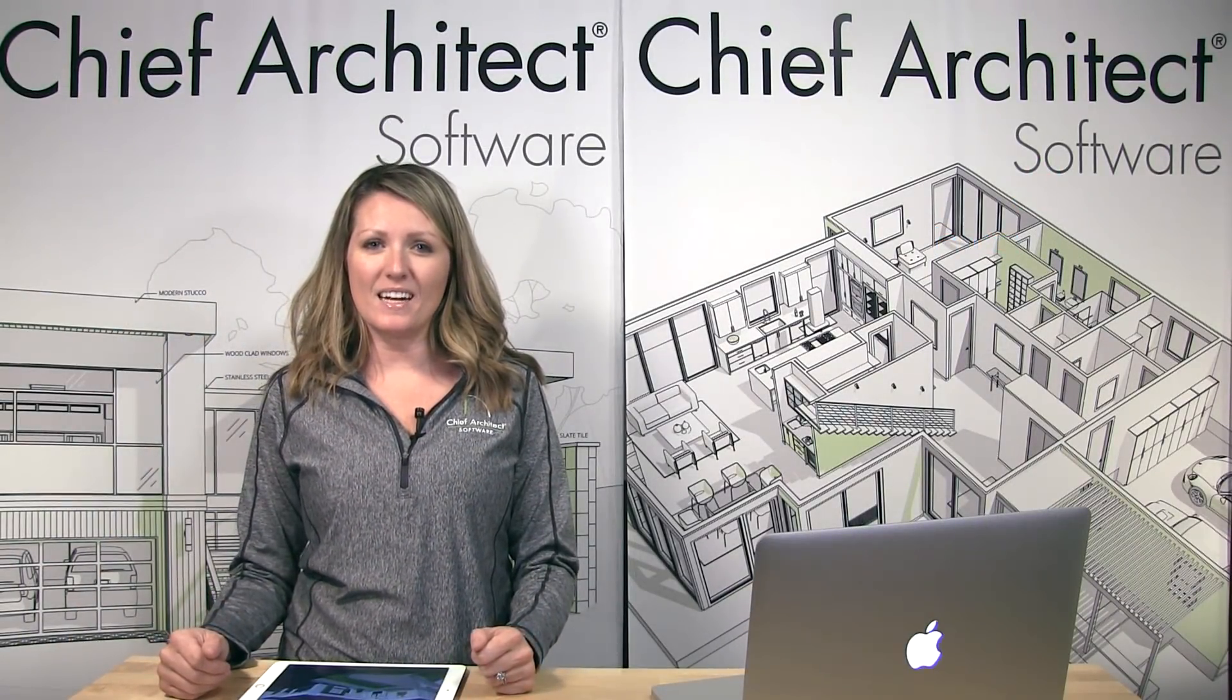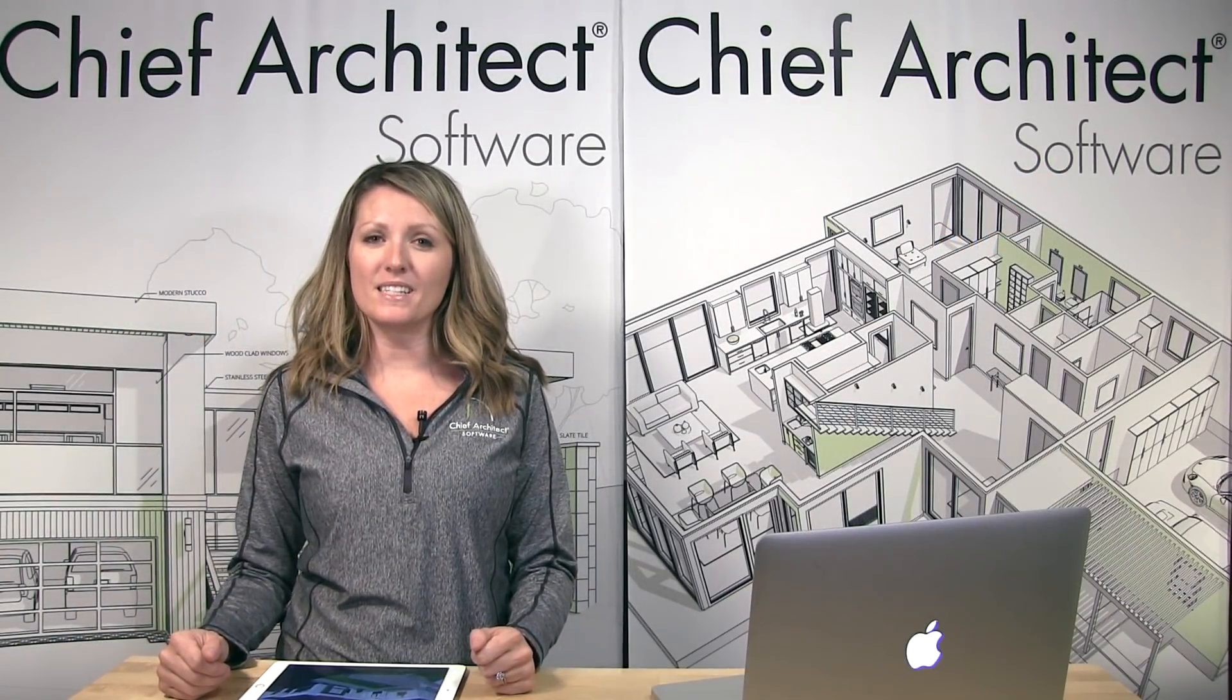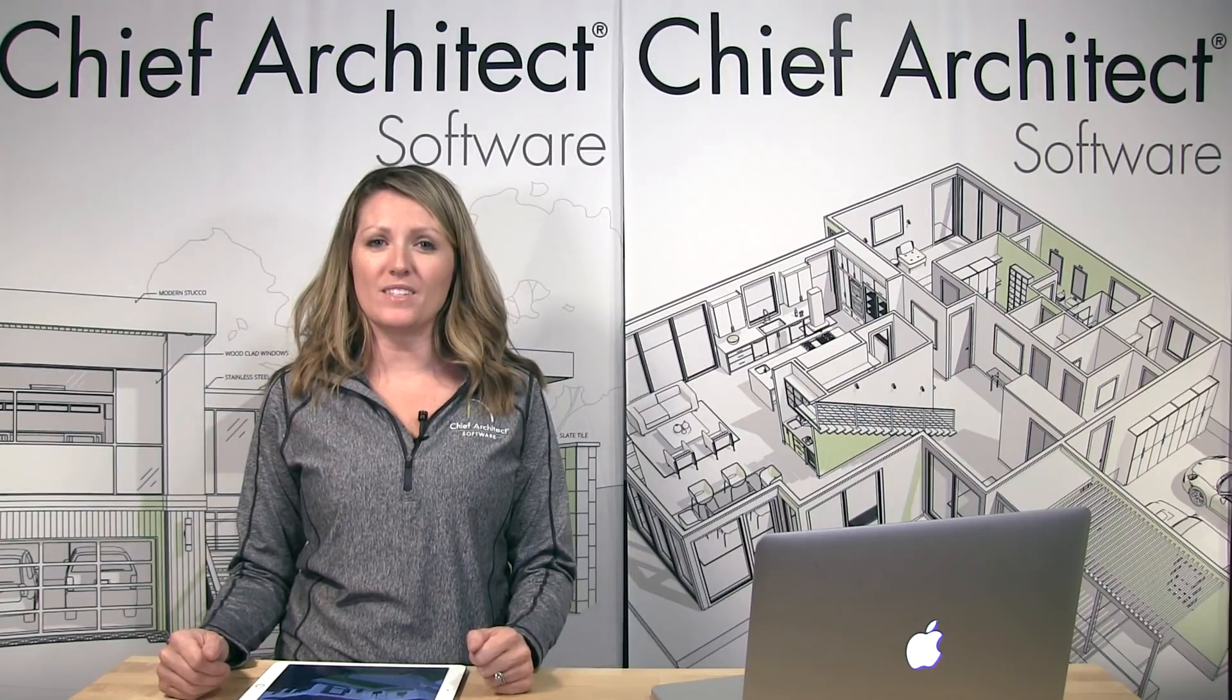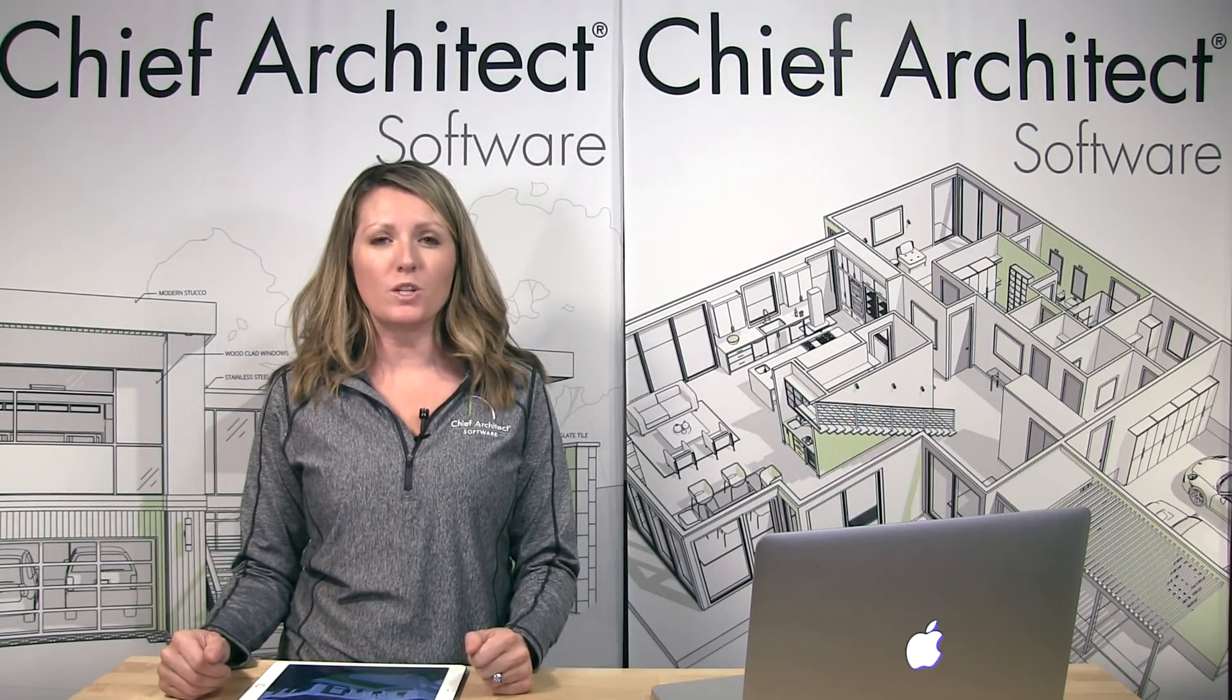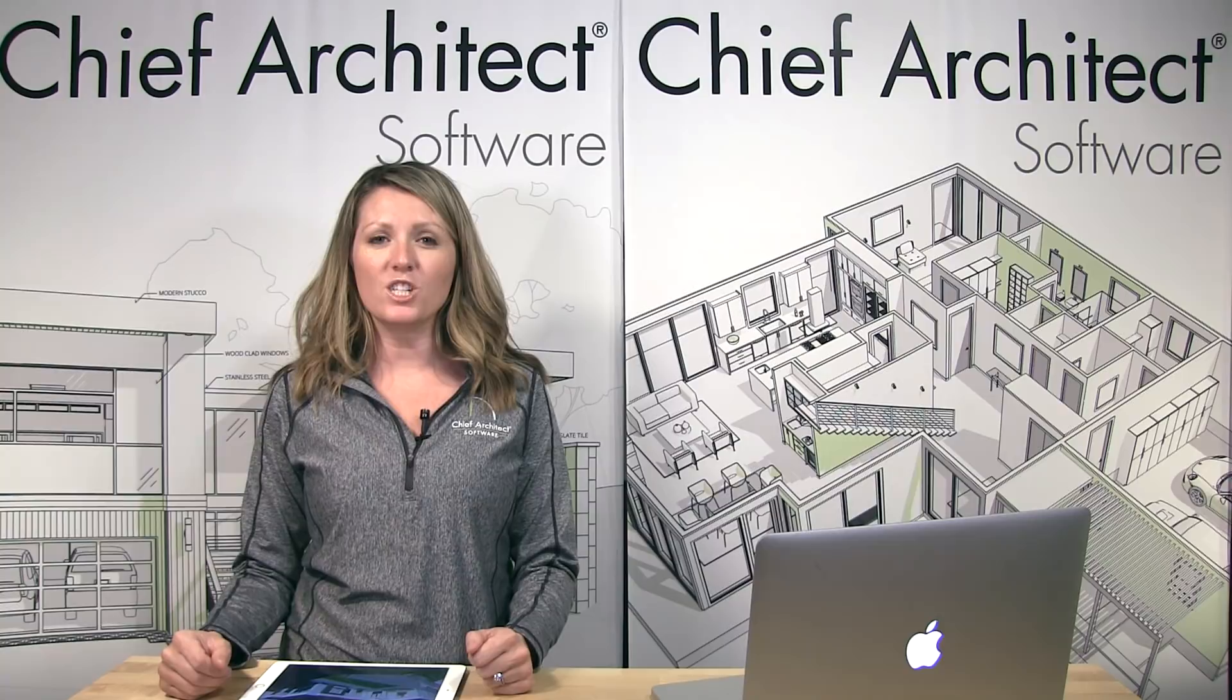There are several great new features added to Chief Architect X10 that you can expect to see in early 2018. And remember, all new software purchases include free upgrades for the first year. So if you're not currently a customer, get started today with Chief Architect.